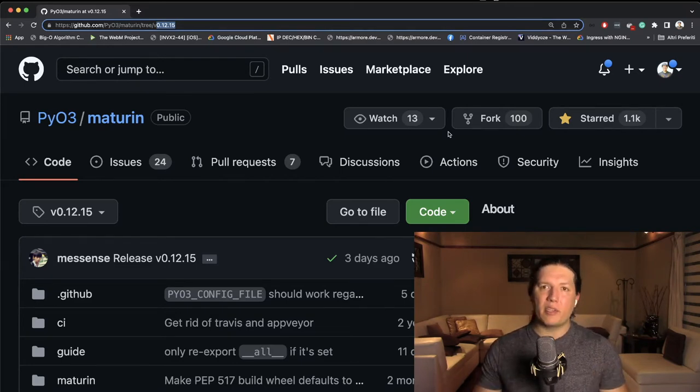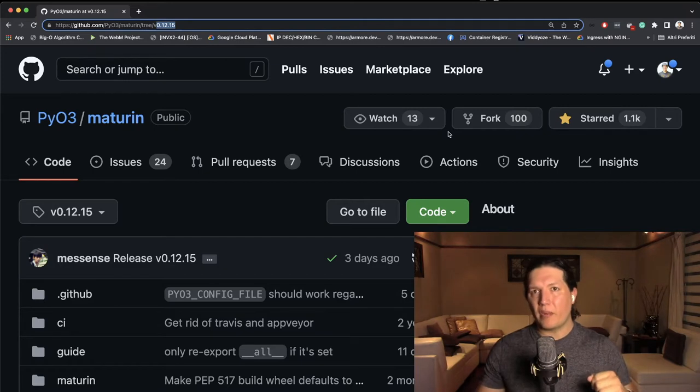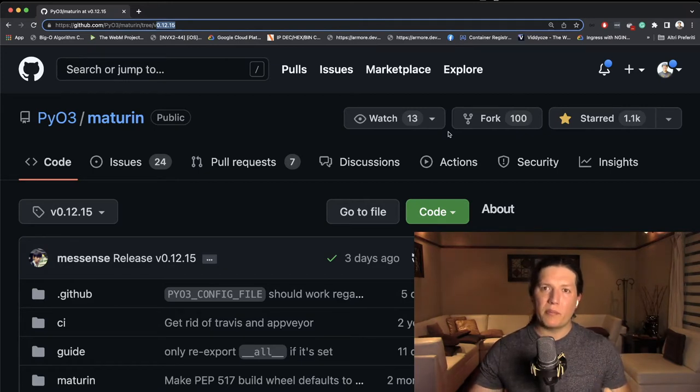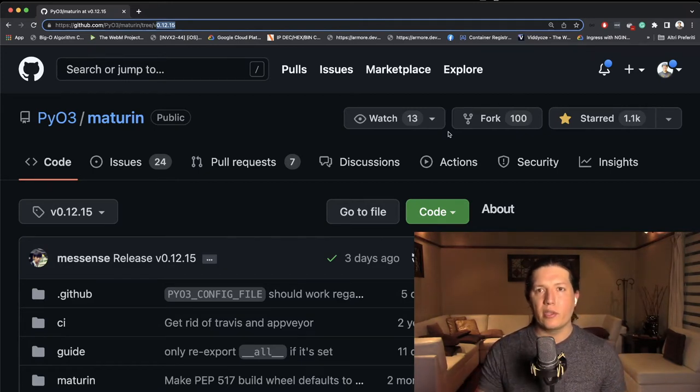Basically, after publishing the Python library, we'll then import that Python library into our Python application.